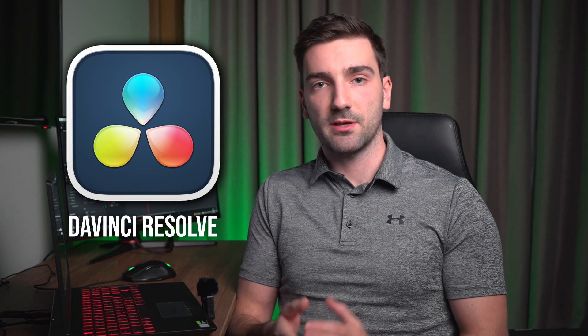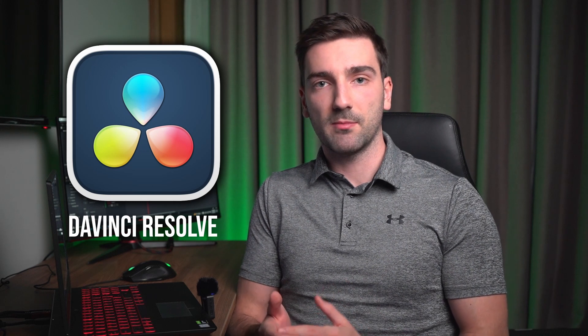Now to do all of that I'm going to be using DaVinci Resolve which is a free program for editing, color grading, sound design, visual effects. So I'm going to be using that and let's hop into DaVinci Resolve.